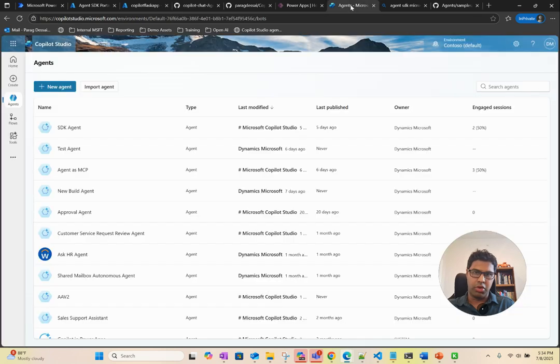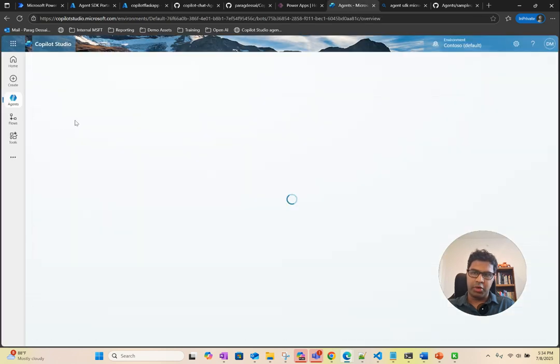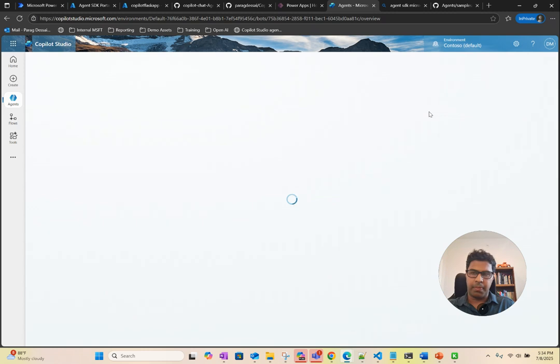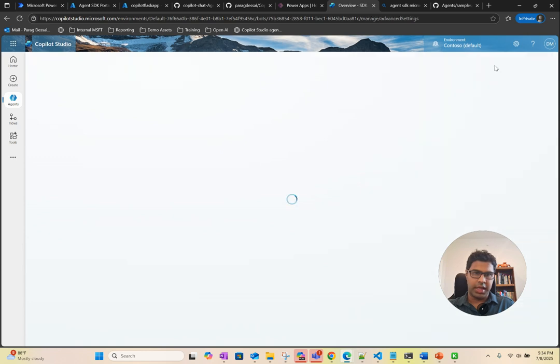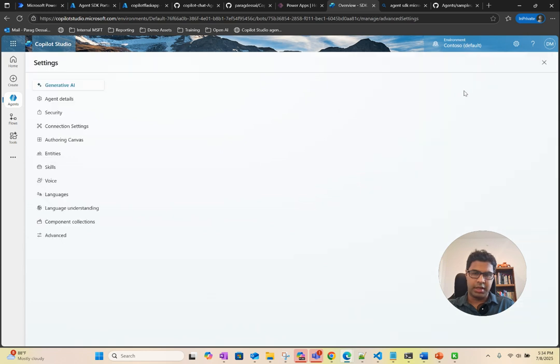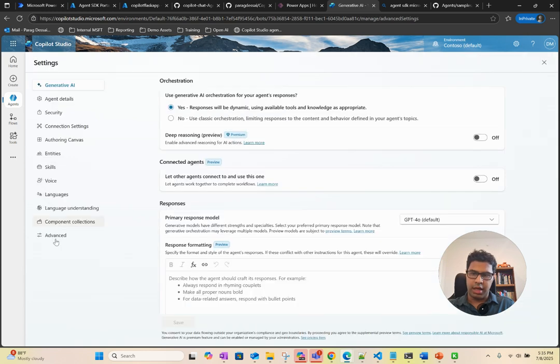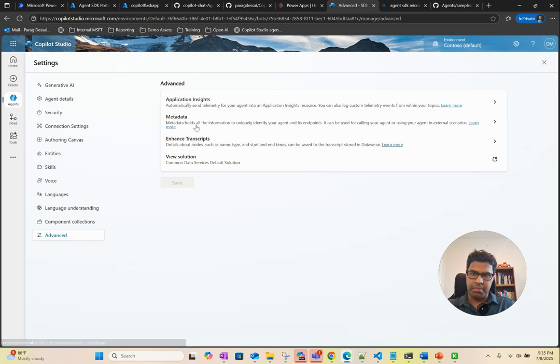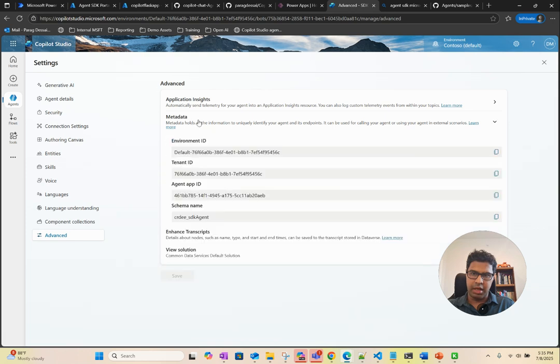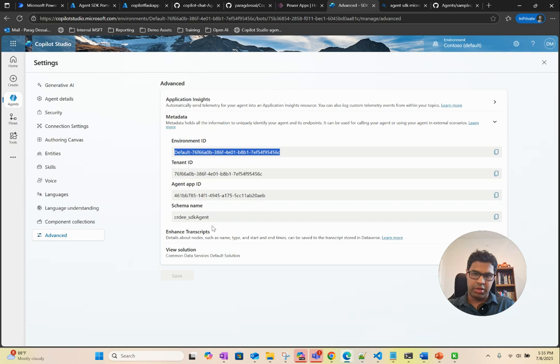Just to show you, if you open the Copilot Studio agent and go to settings, click on settings and under advanced metadata.